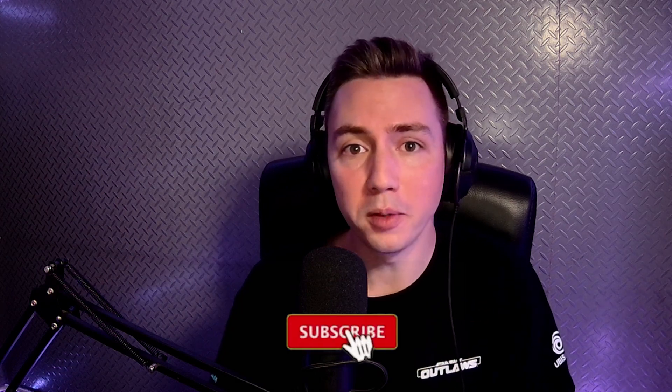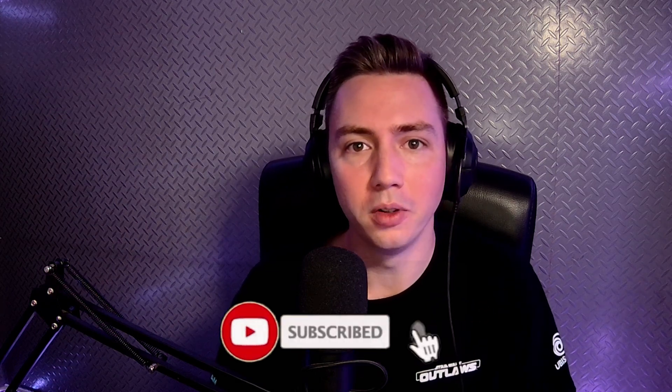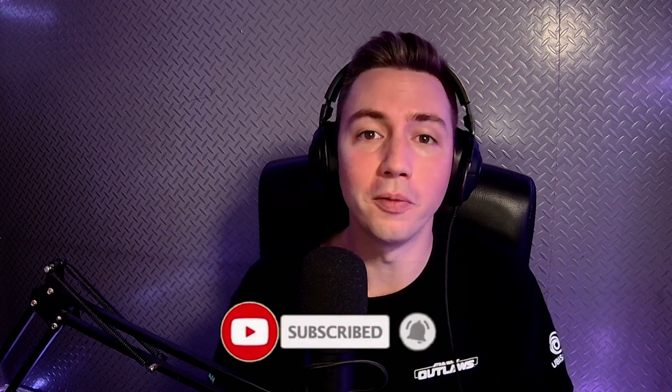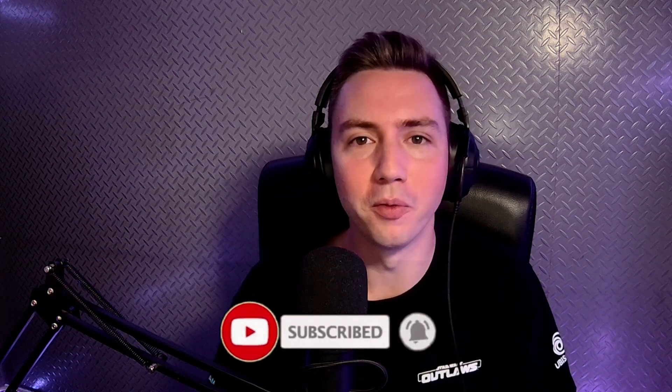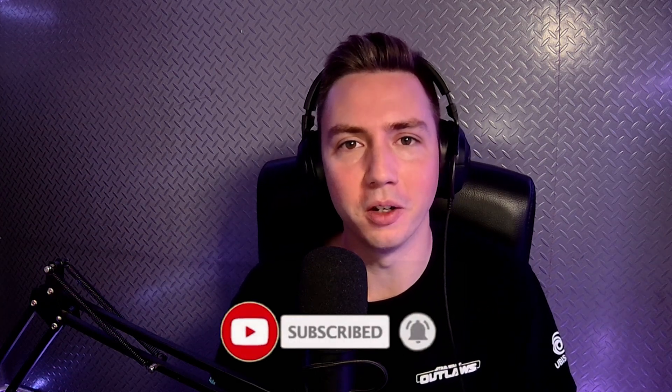And that concludes the first lesson of my beginner course in video game level design. It would be very nice of you if you could like this video, subscribe to my YouTube channel, and turn on the notification bell to be informed when my next video is uploaded. Thank you very much for watching, and see you in the next video!